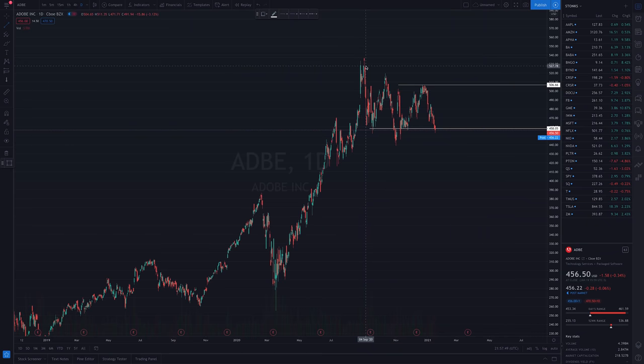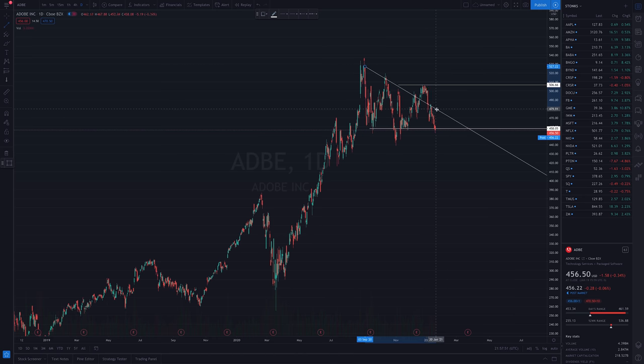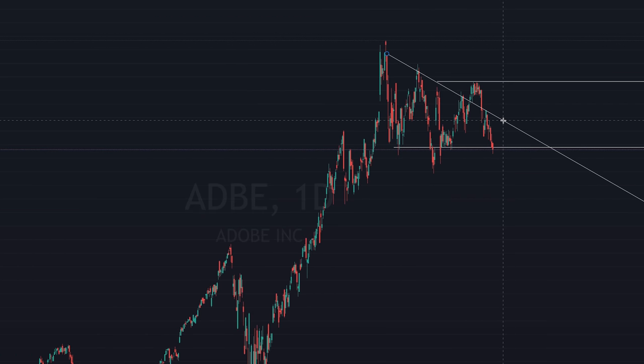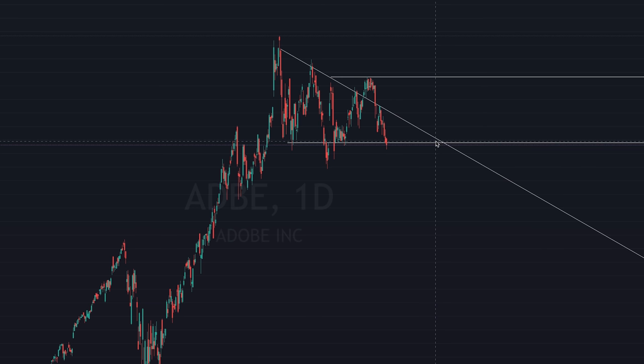If we see buyers stepping up and defending that $458 area, and we're bullish on Adobe as a company and the market as a whole, this may be a good time to buy. If buyers don't step up and sellers push through this level, now is probably not a good time to buy — we'd want to wait and see where price moves next. This is where you pair support and resistance with other forms of technical and fundamental analysis. On the technical side, we can see it's in a bit of a bullish pennant formation with Adobe making higher highs, which could indicate a breakout to the upside in the near future.